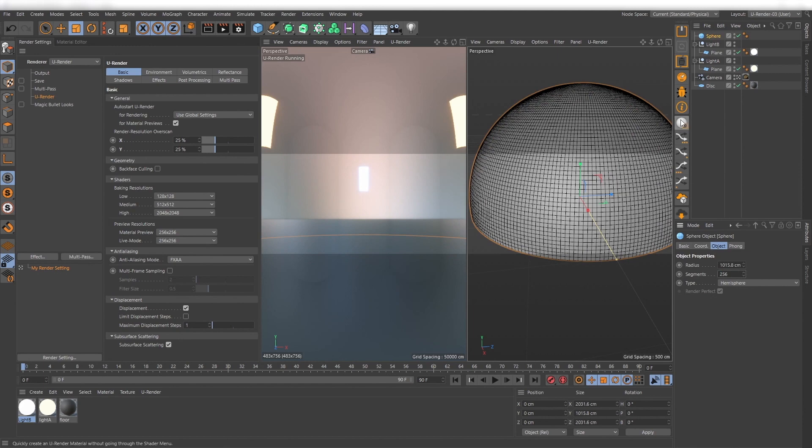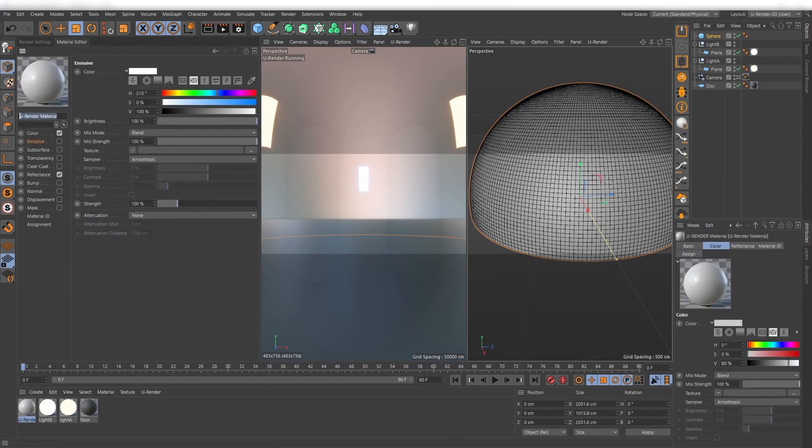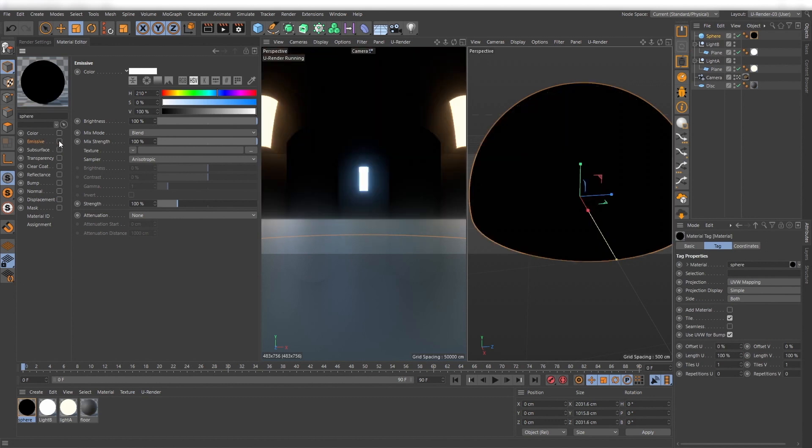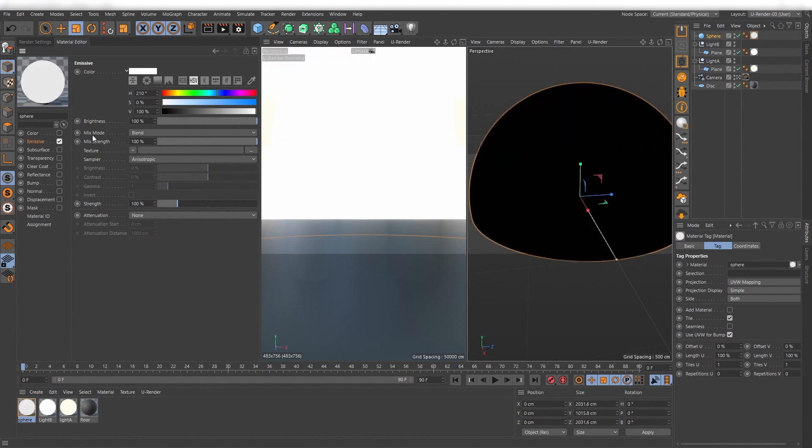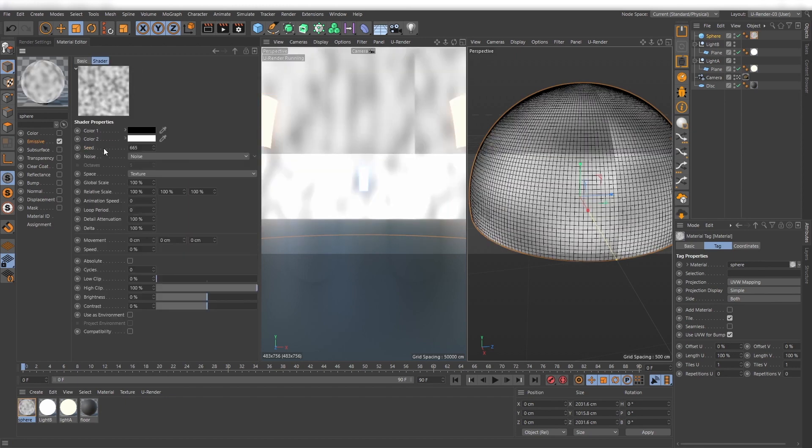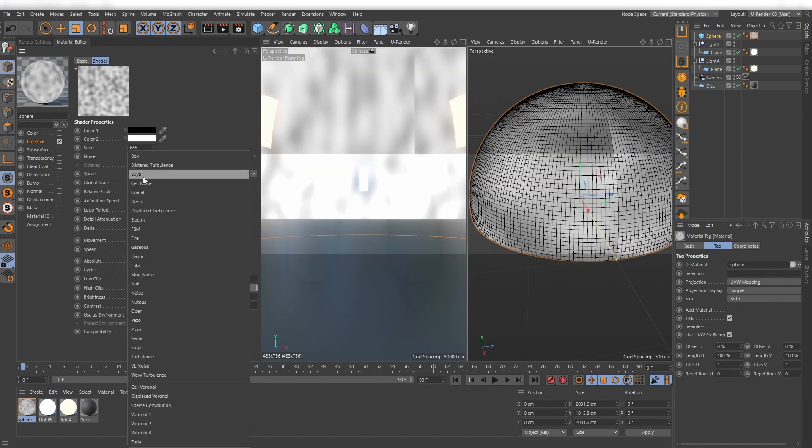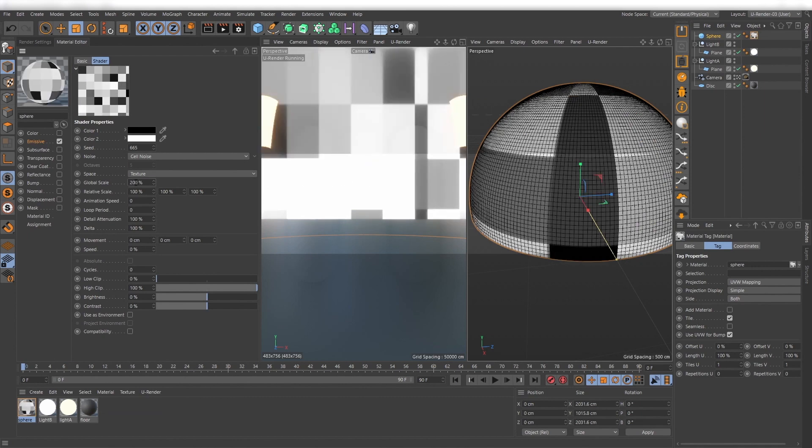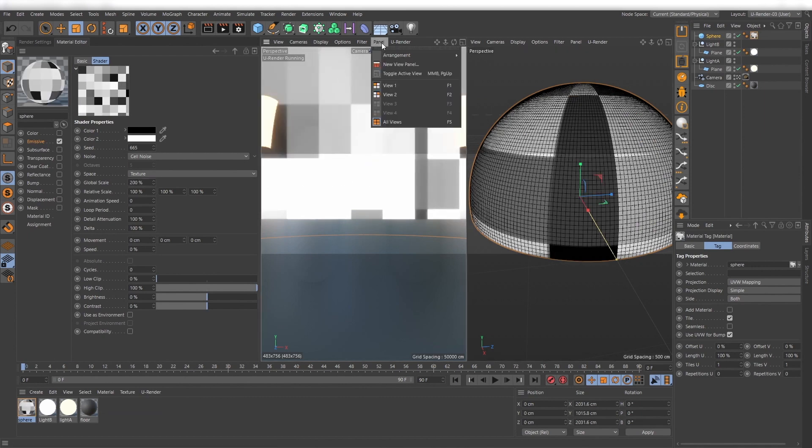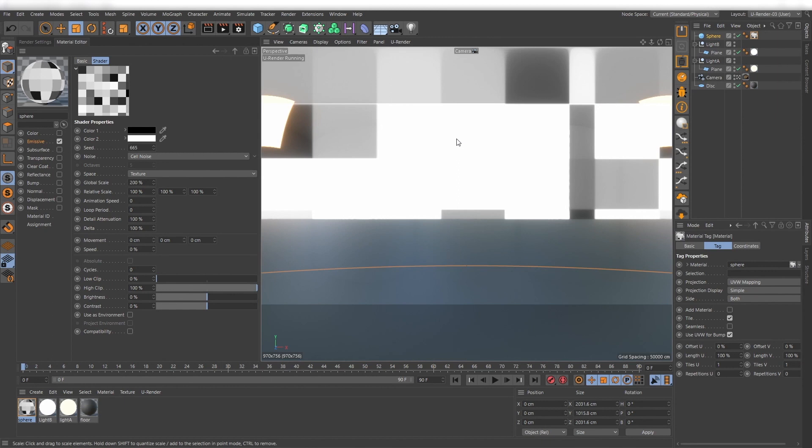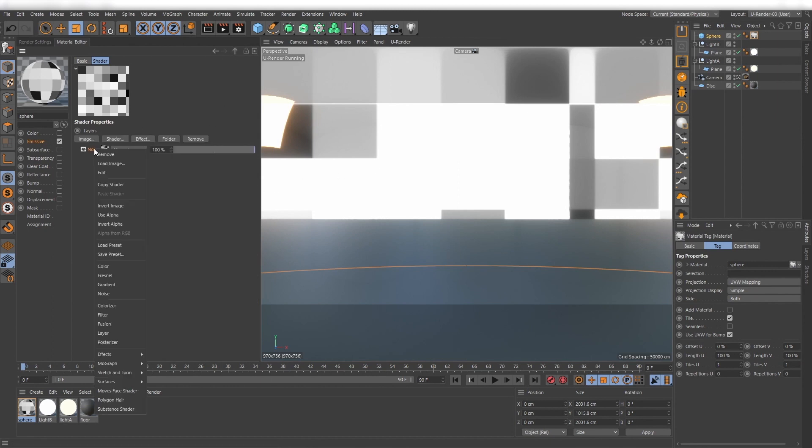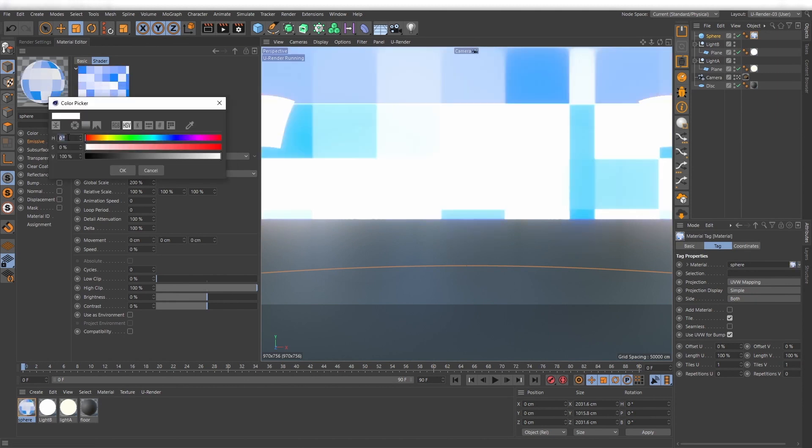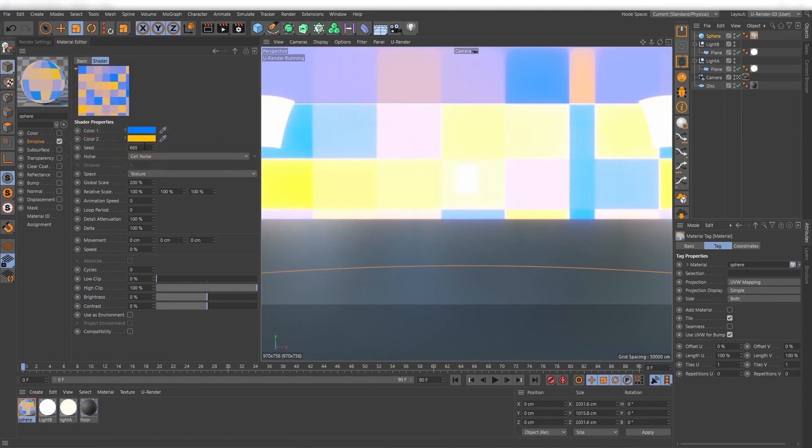Then create a new material and a layer in the emissive channel. Create a noise shader and set it to cell noise. Duplicate it, adjust the colors and seed and then set multiply for blending.